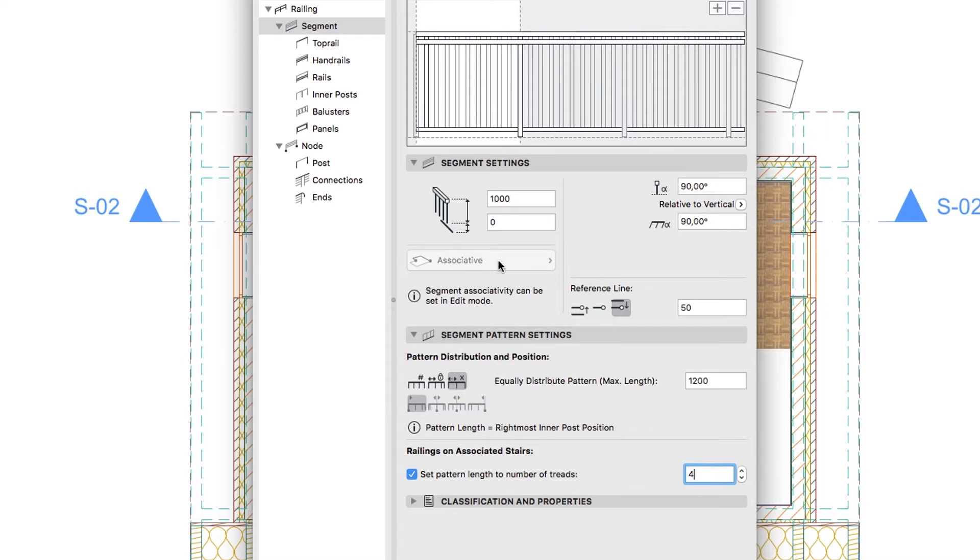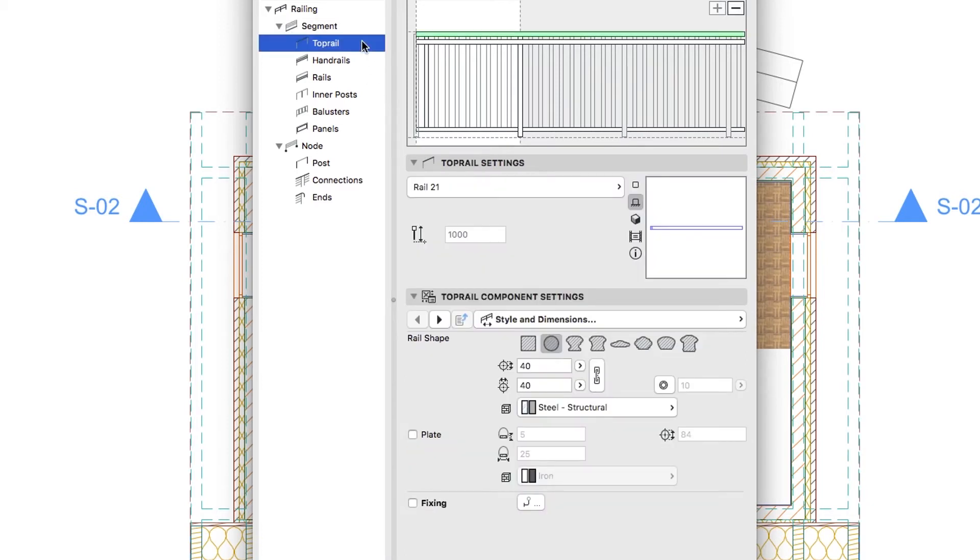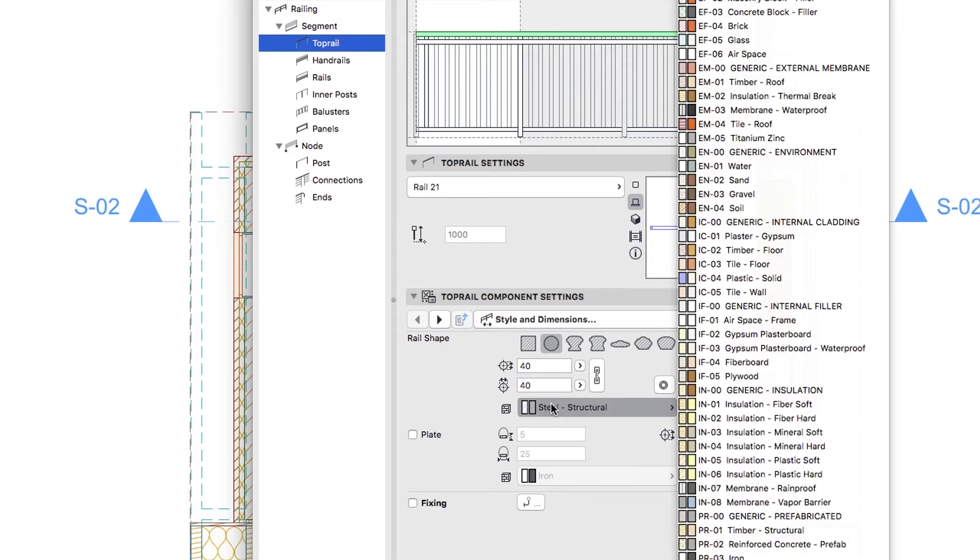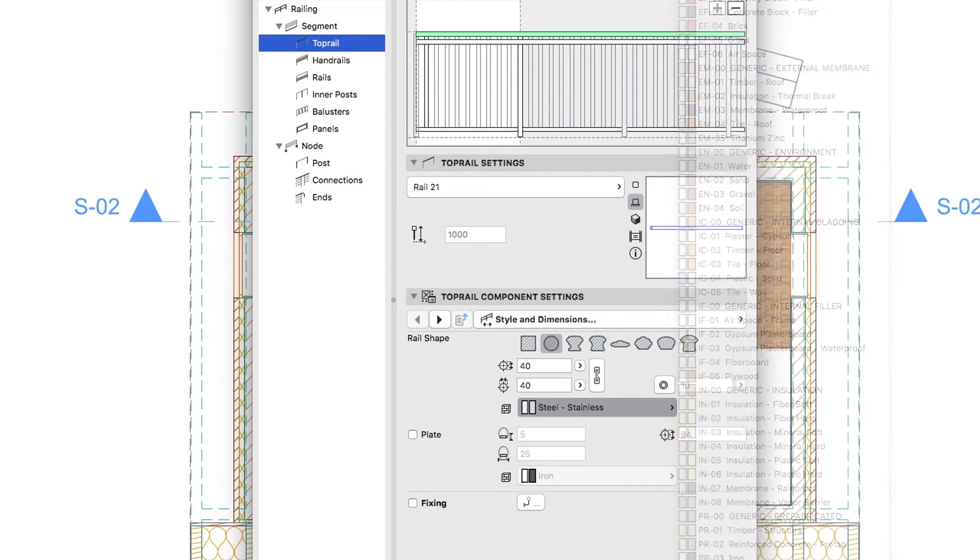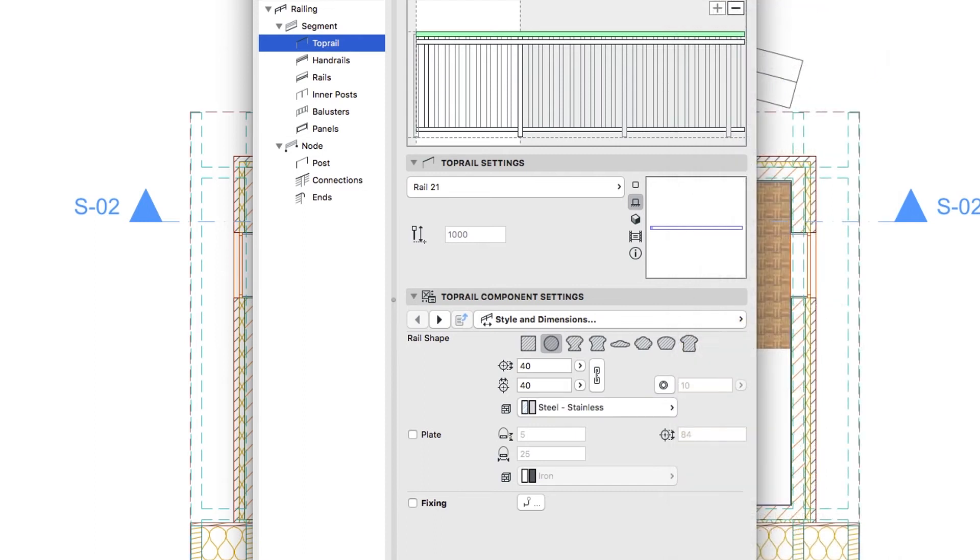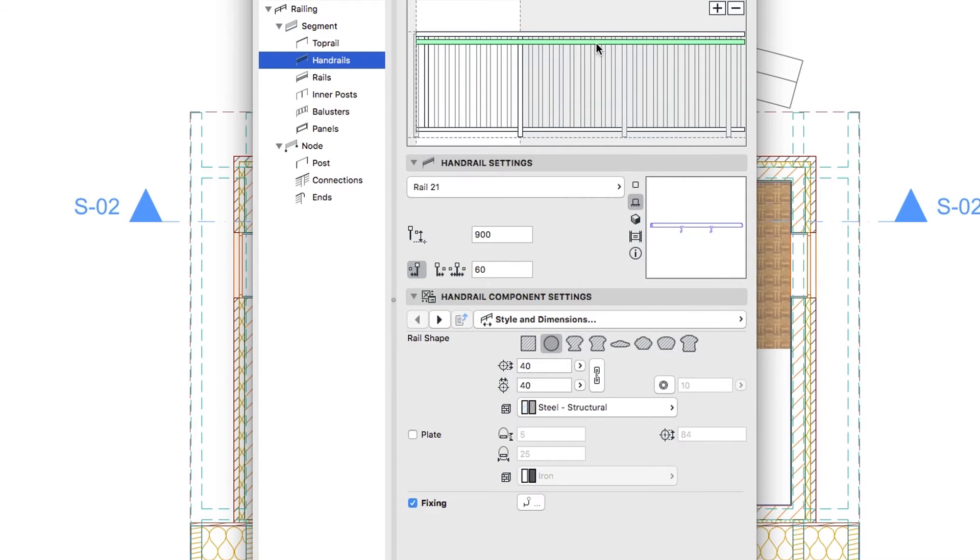Go to the Top Rail Hierarchy Level. On the Style and Dimensions page of the Top Rail Component Settings panel, choose the Steel Stainless Building Material. Switch to the Handrails Hierarchy Level and push the Minus button in the upper right corner of the Dialog to delete the Handrail Component.